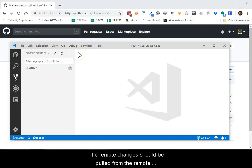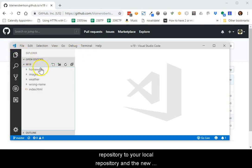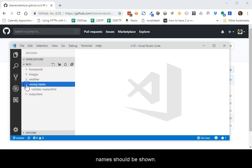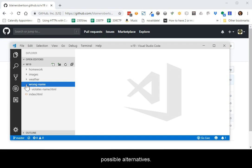The remote changes should now be pulled from the remote repository to your local repository and the new names should be shown. That's it. The process is slightly painful, but less so than some other possible alternatives.